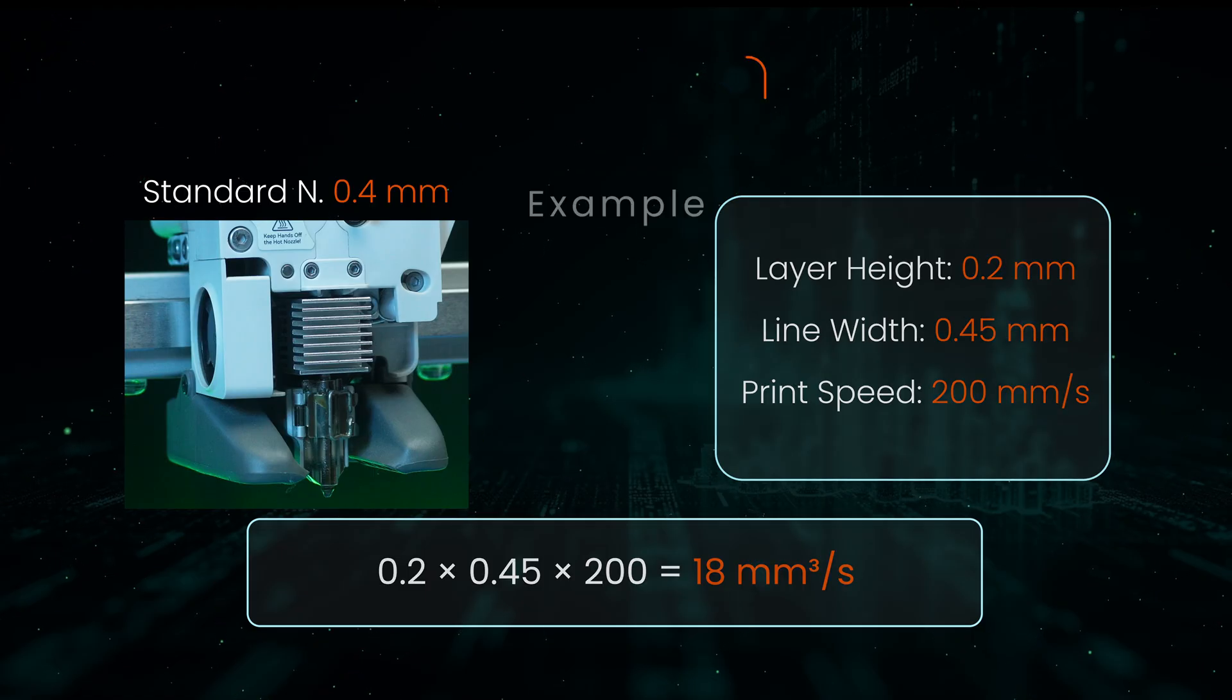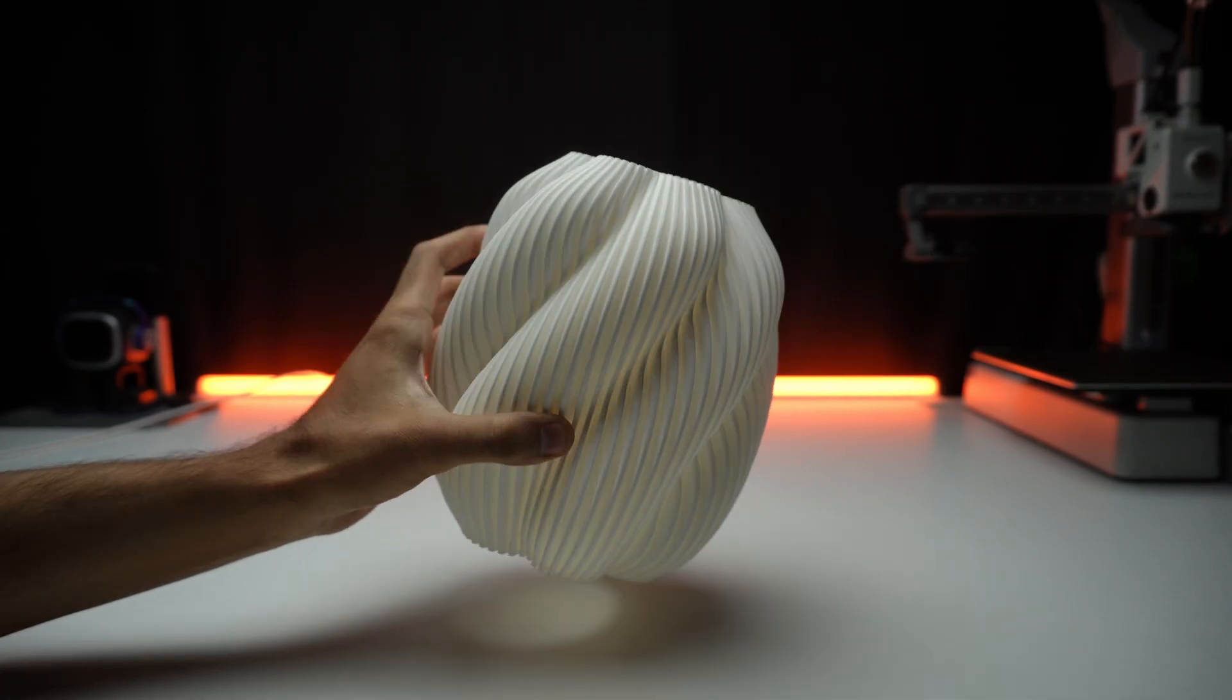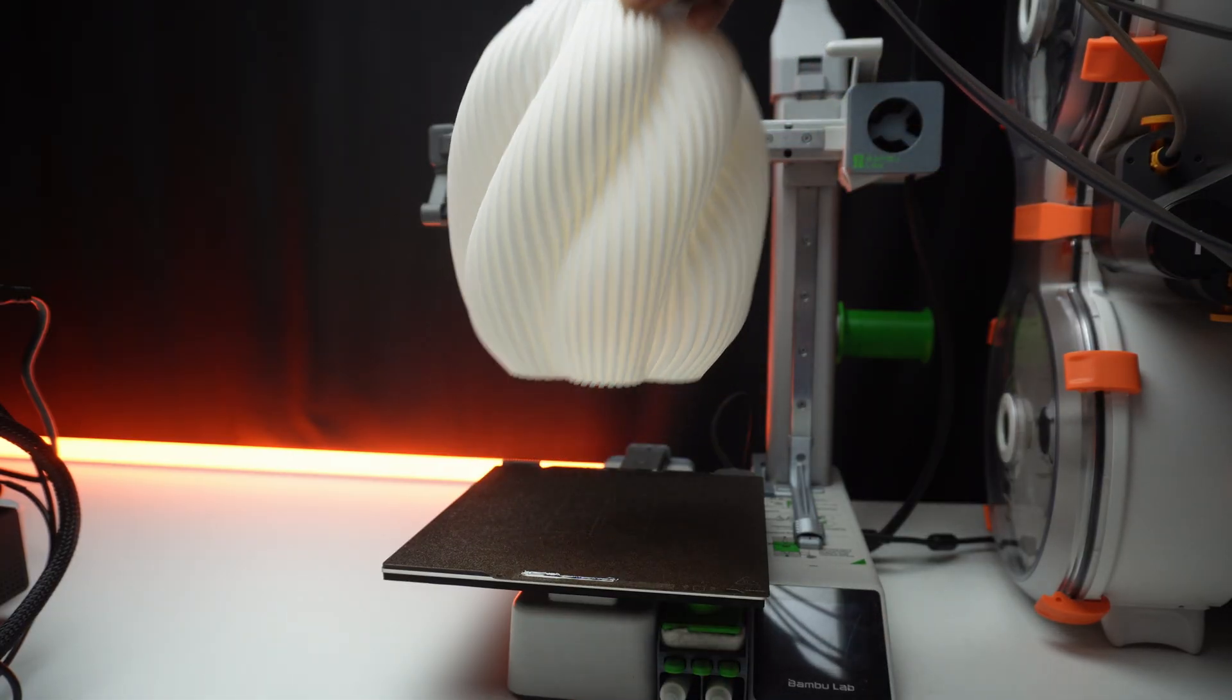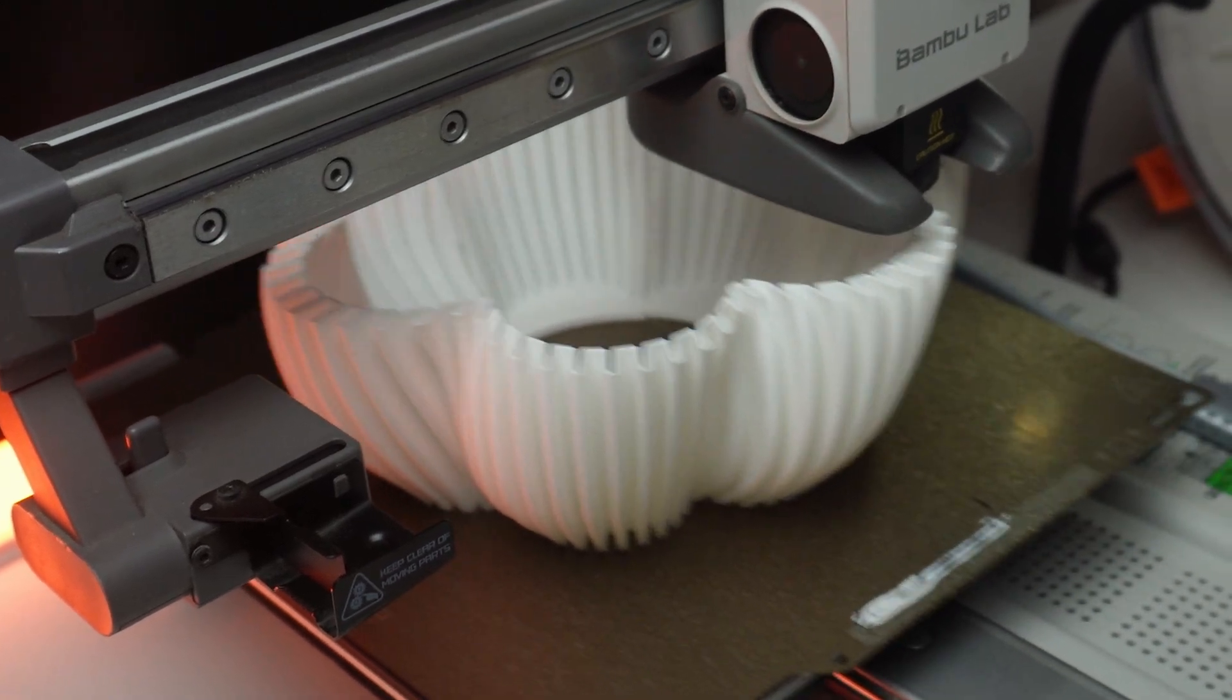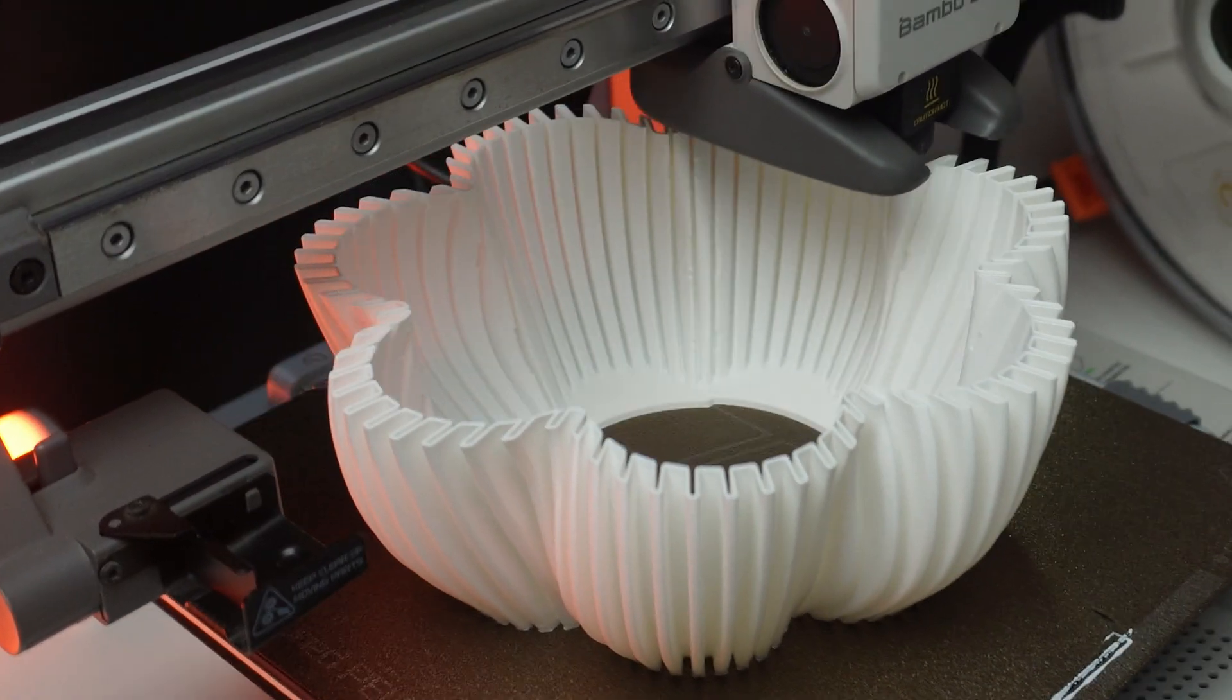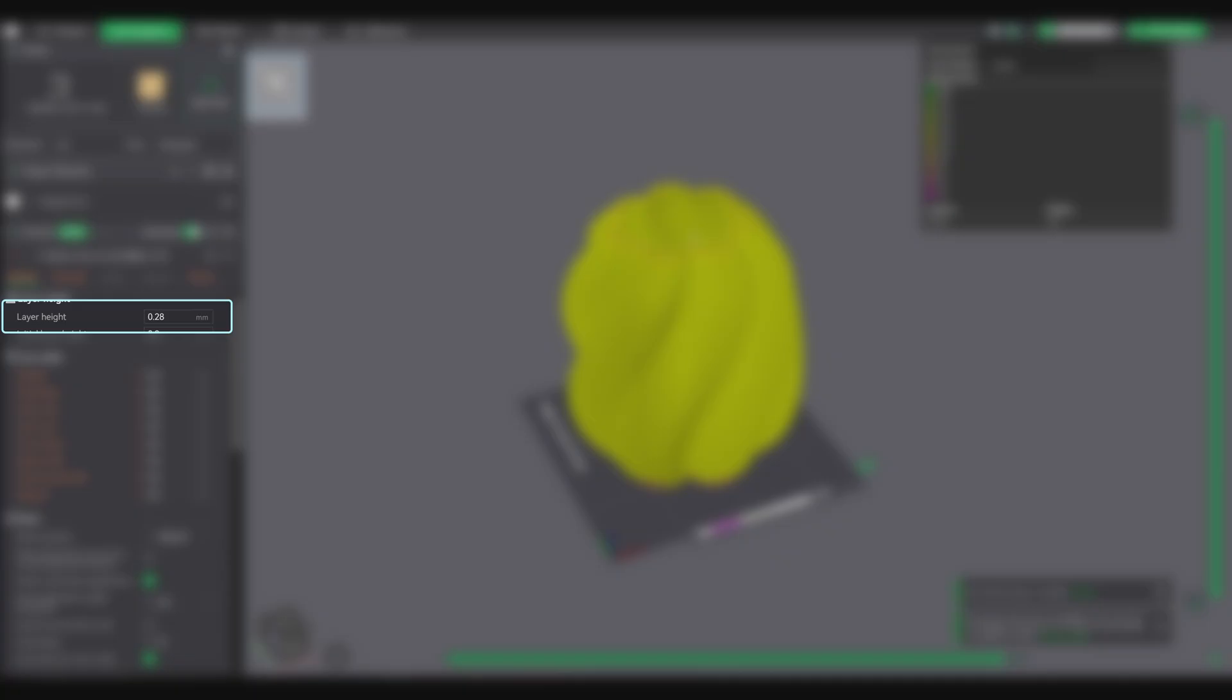Now let's see what this looks like in the real world with this lampshade. I printed this lampshade on my Bamboo Lab A1 Mini with some aggressive settings. And this is where volumetric speed actually matters in real life. Here's exactly what I set: nozzle 0.4mm, line width 0.8, layer height 0.28, outer layer print speed 200mm/s, max volumetric speed 27mm³/s.